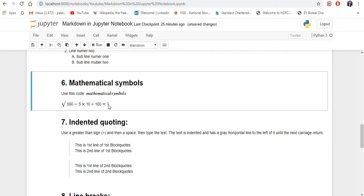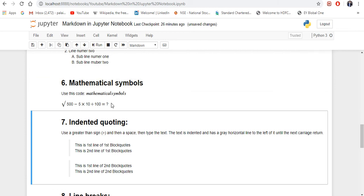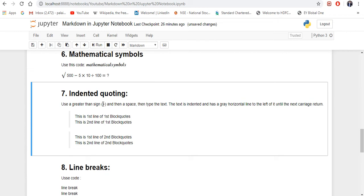The next one is mathematical symbols. For that, you have to use a dollar sign at the start of the mathematical symbol and a dollar sign at the end of the mathematical symbol. As you can see here, these are mathematical symbols and you have to use a dollar sign at the start and end of each one to use a mathematical symbol like that.